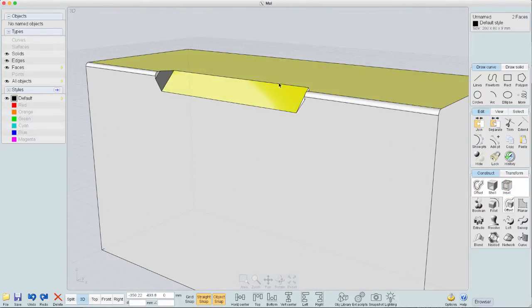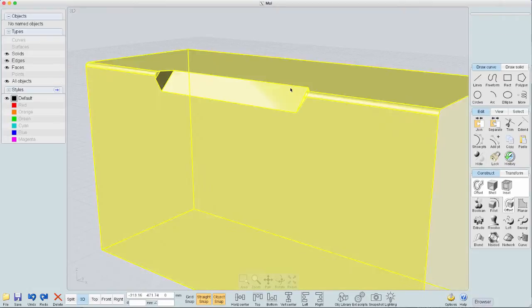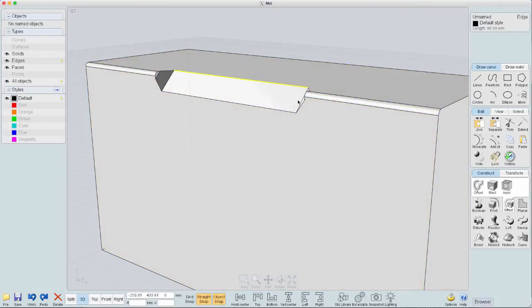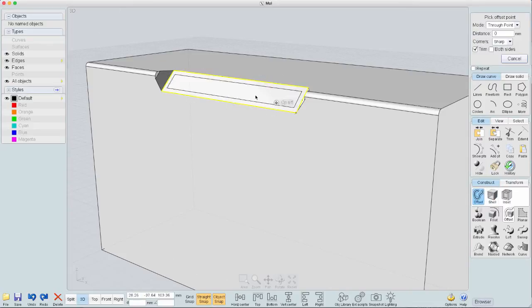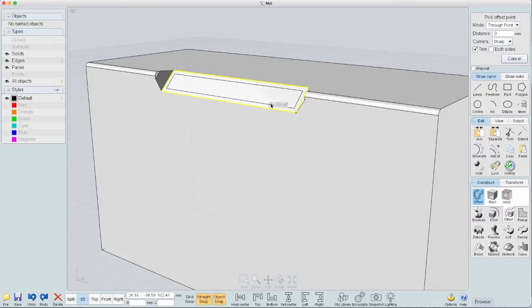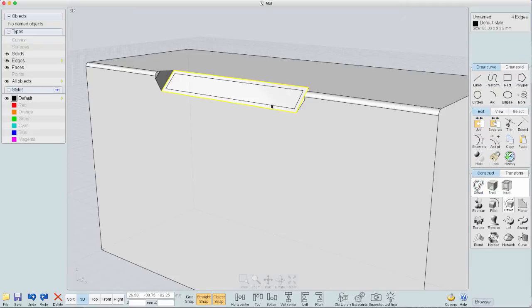What I'm going to do instead is I'm going to select these edges. And I'm going to just inset these edges. So I'll say an offset. And we'll do something more. I'll say about that big right there. So once I've got that done,